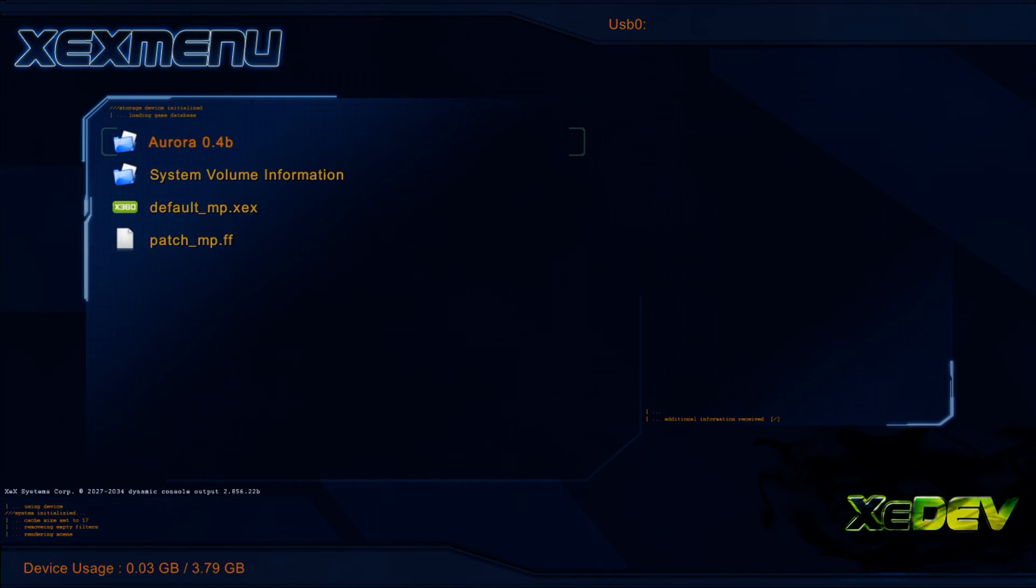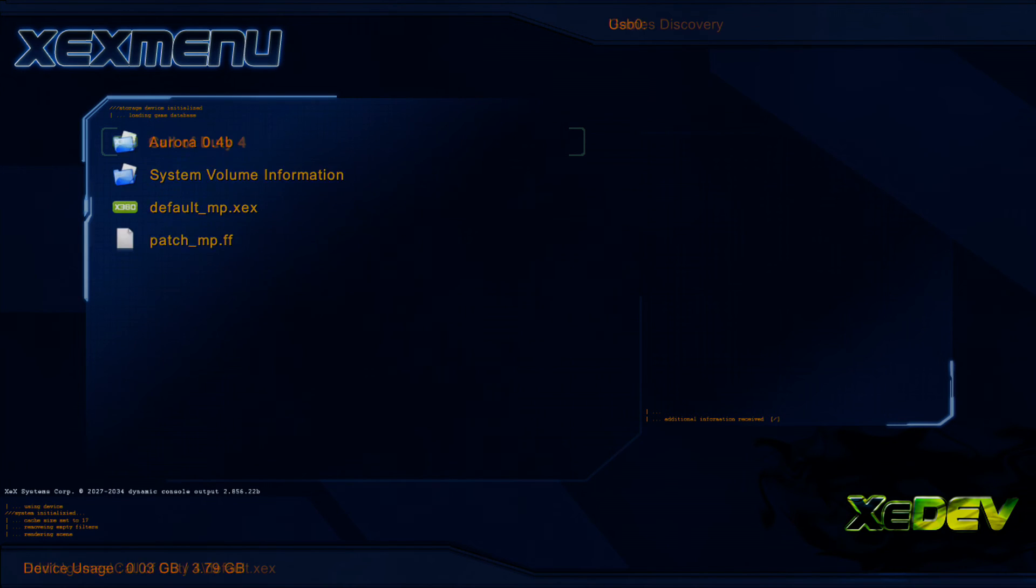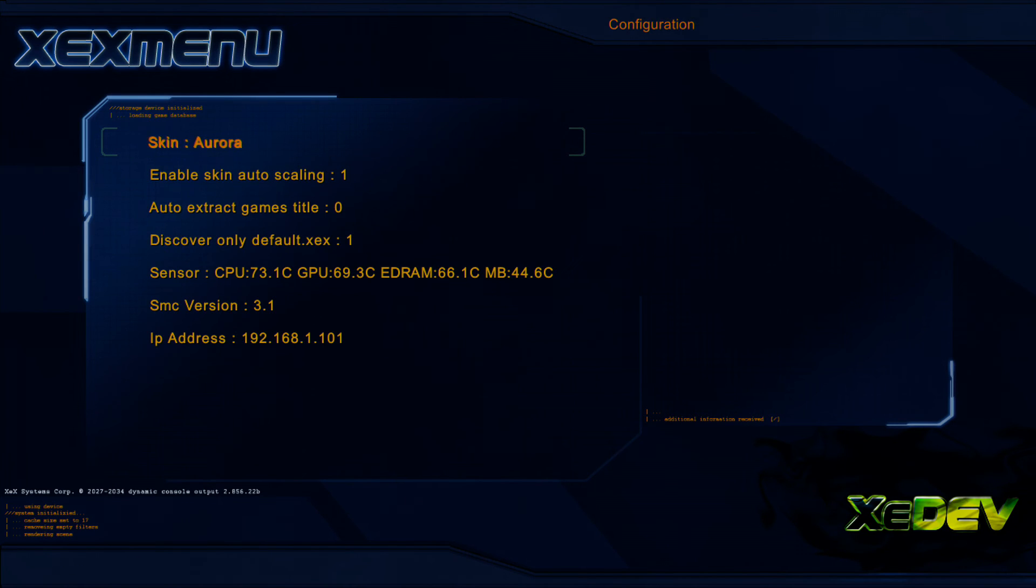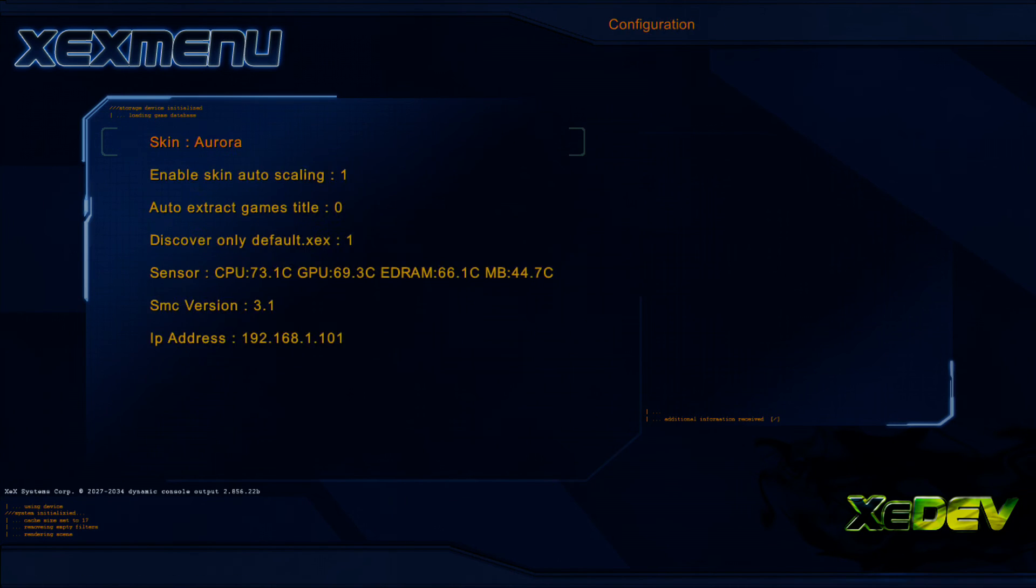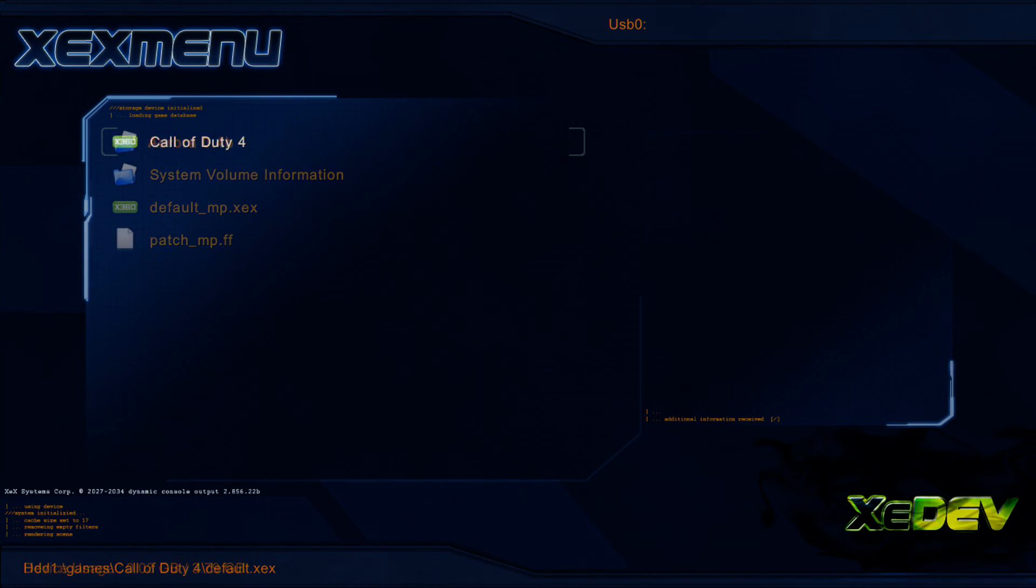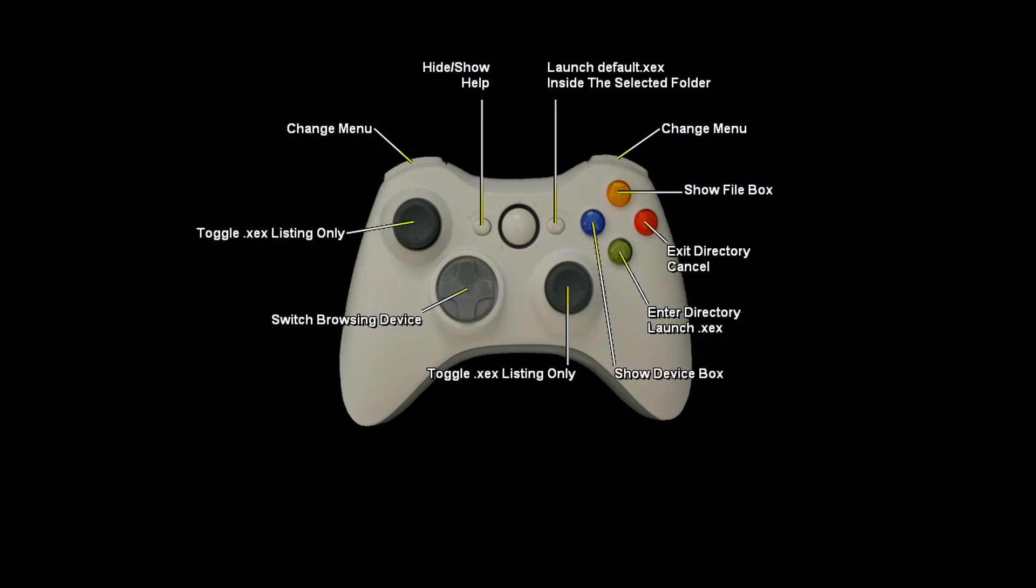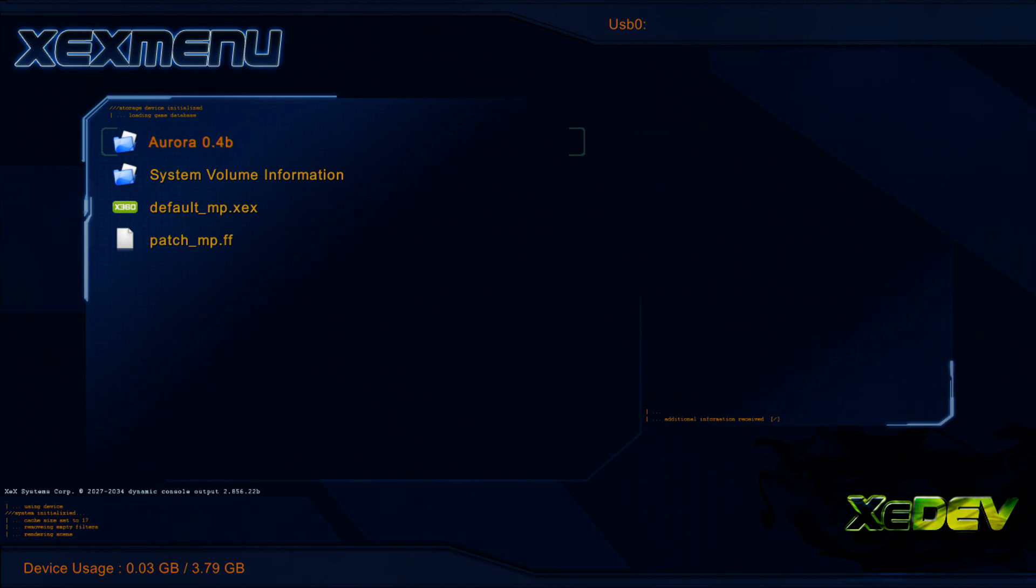LB and RB, the bumpers to navigate, along with your D-pad, A, B, the typical. Or if you press select, you'll get the information right there. This is what XEXMenu should be on your console.